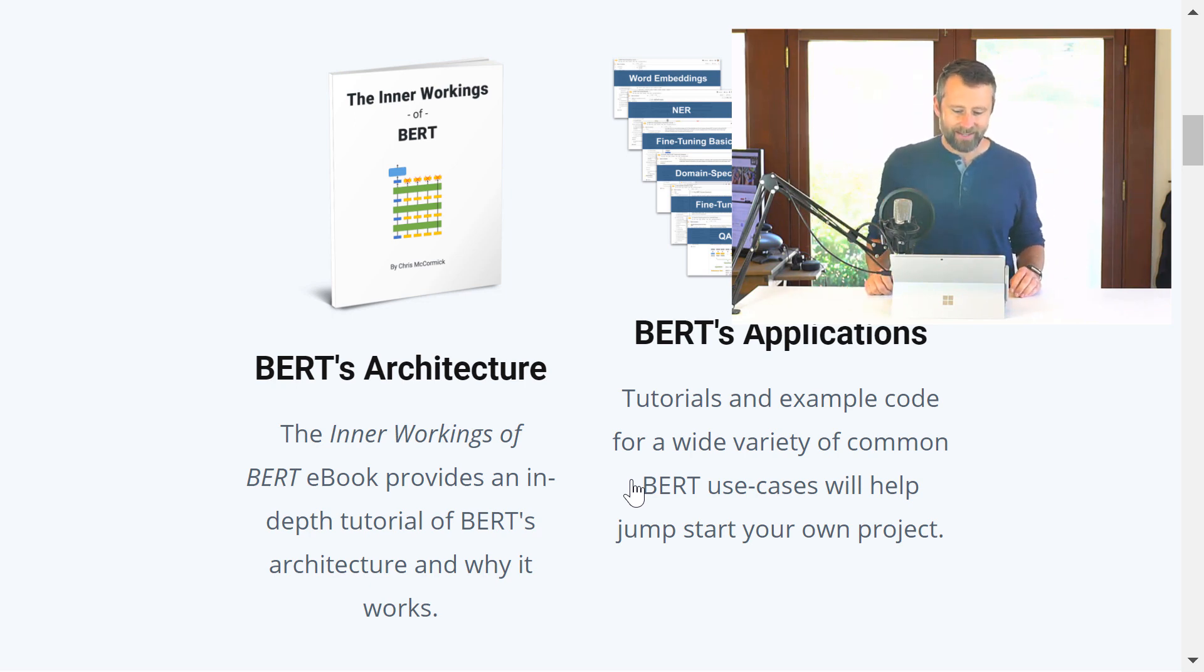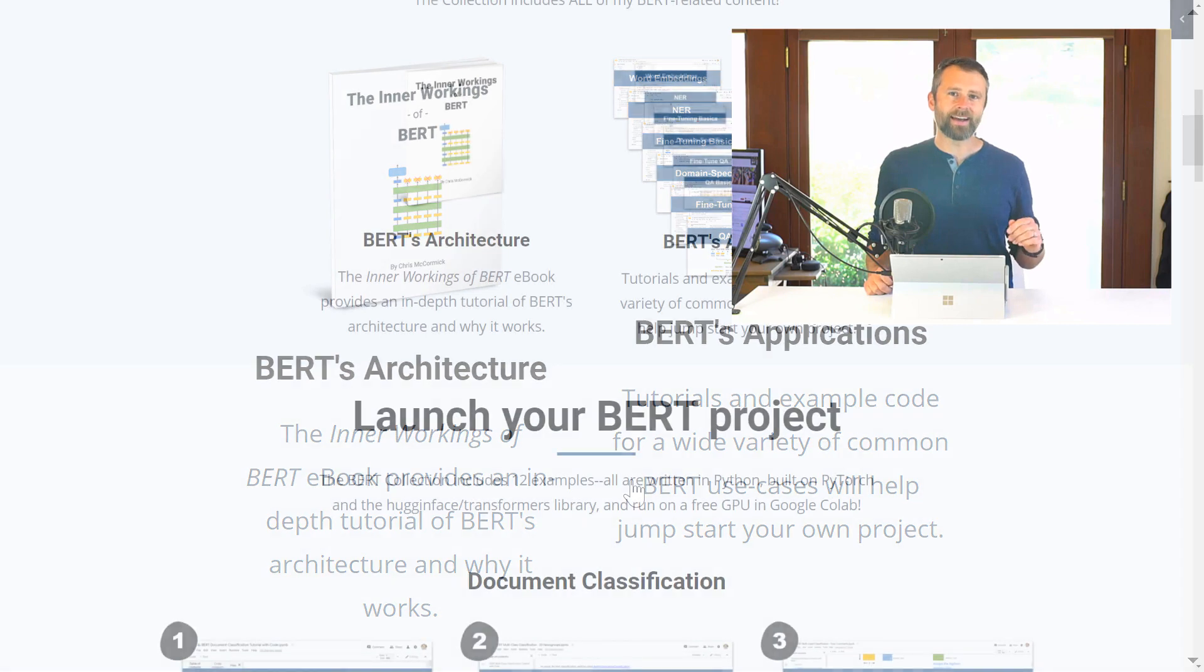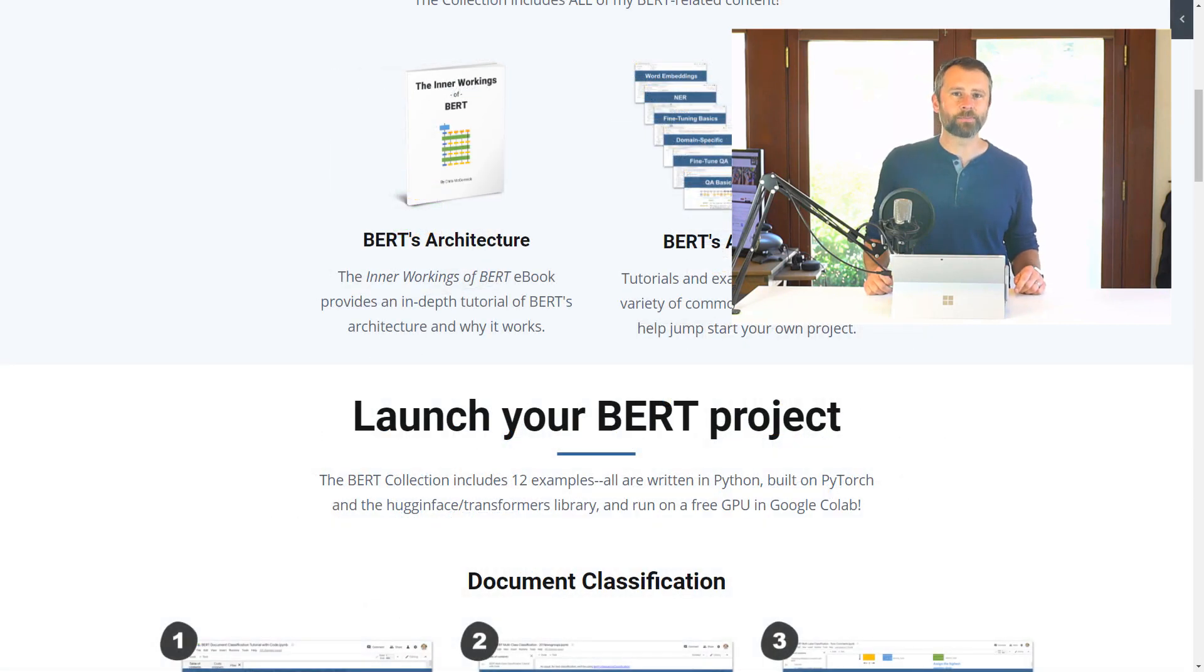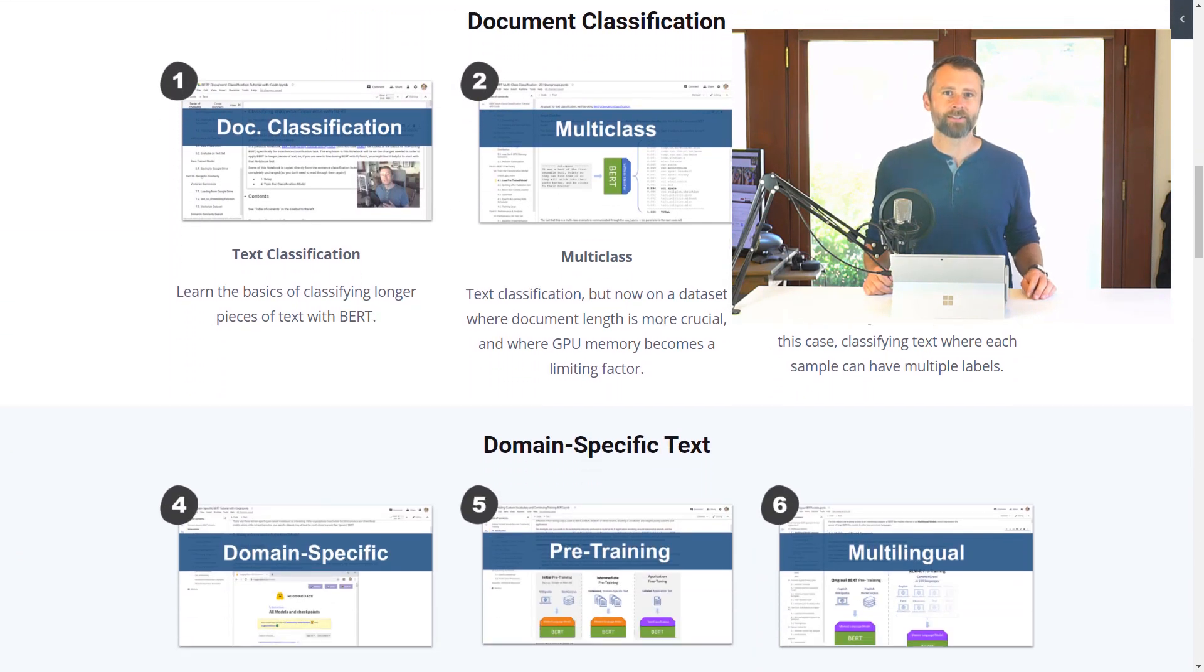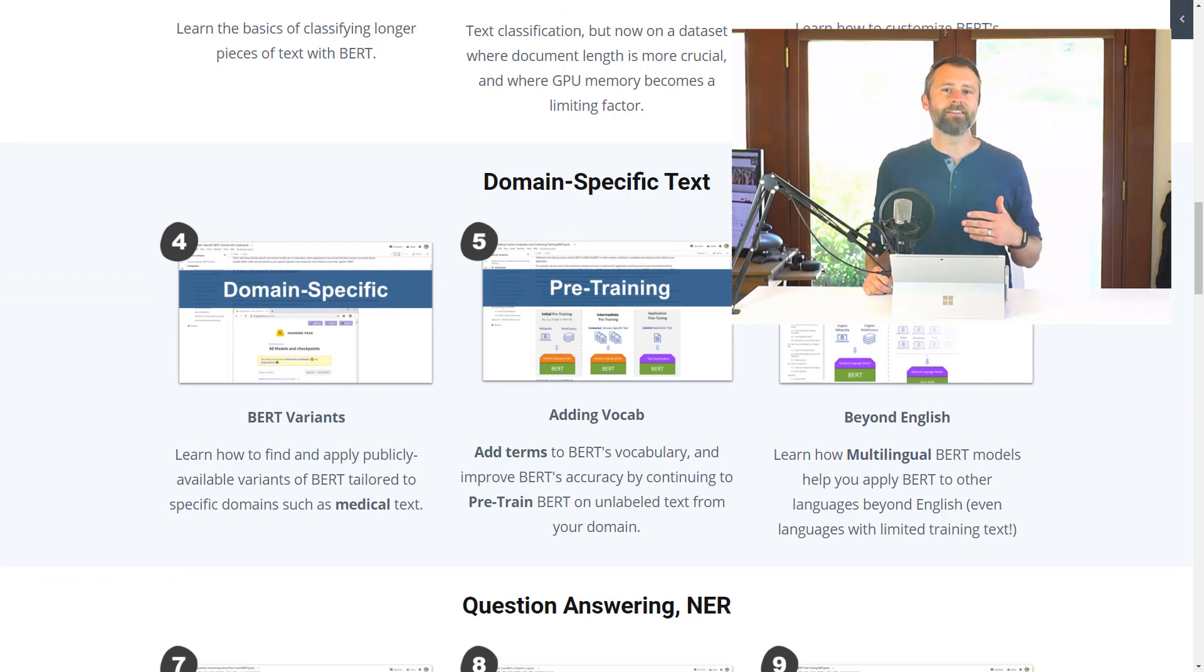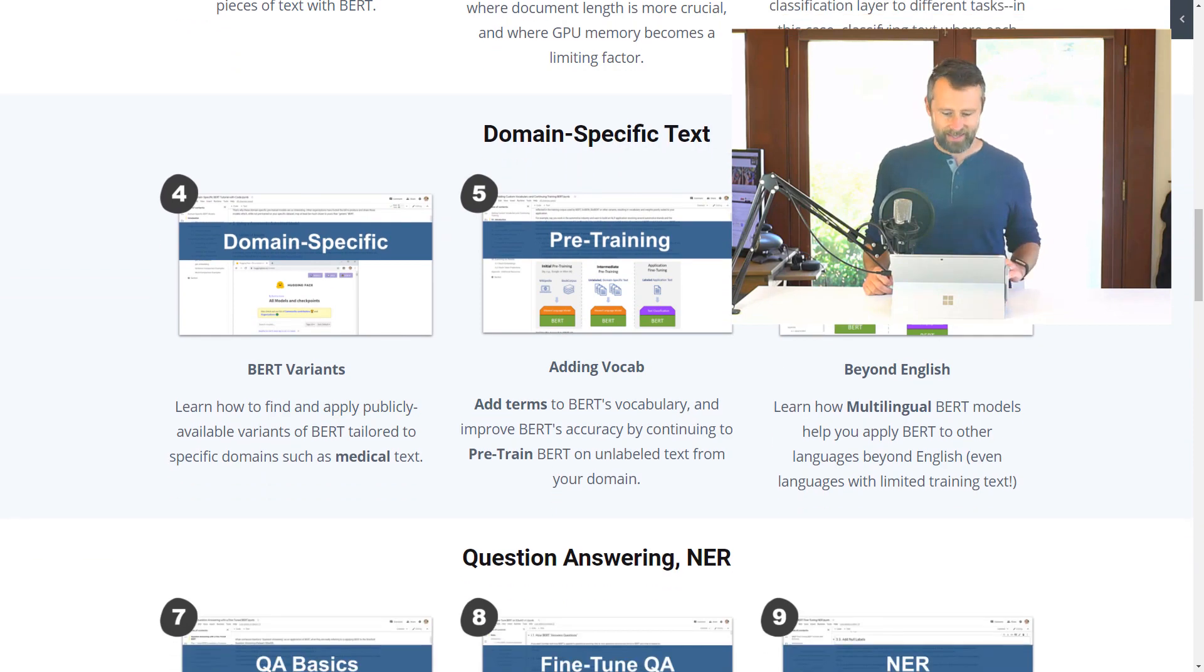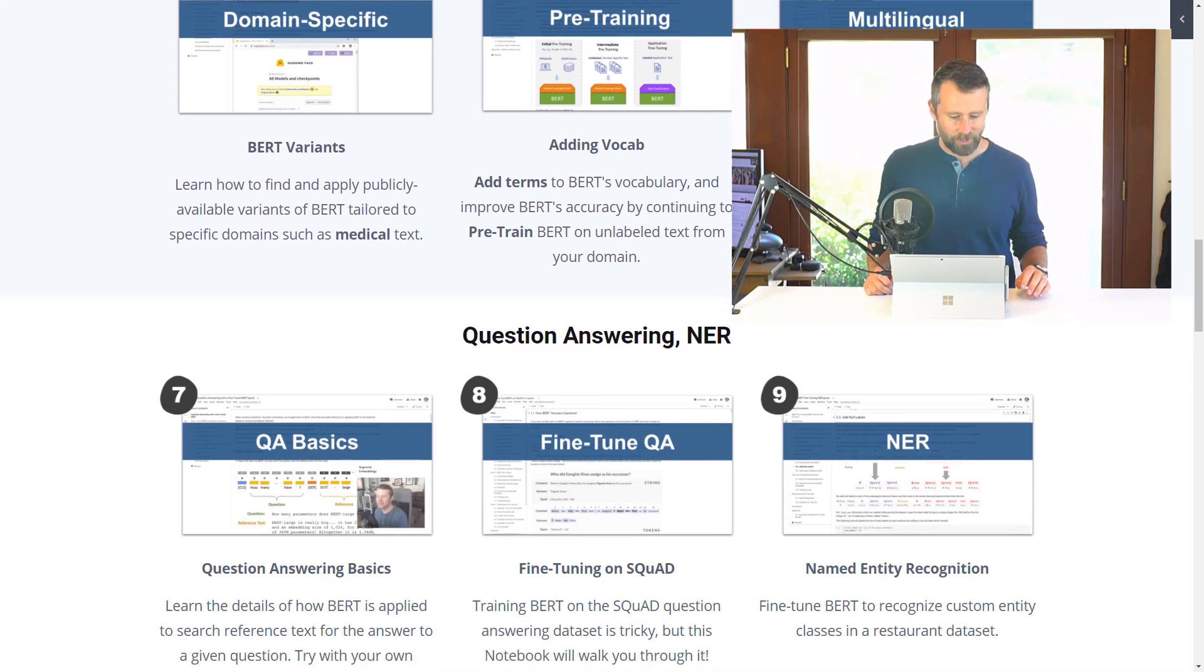Since then I've explored a lot of different specific applications of BERT, so you can find many of those on the channel as well.